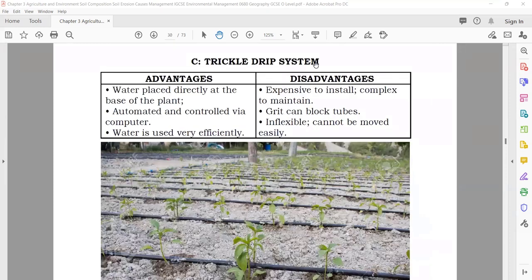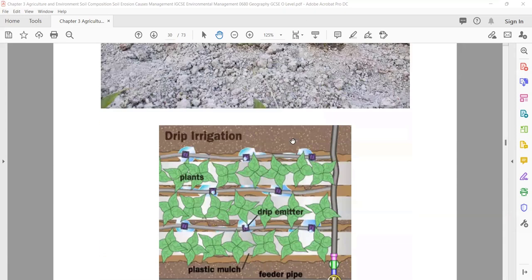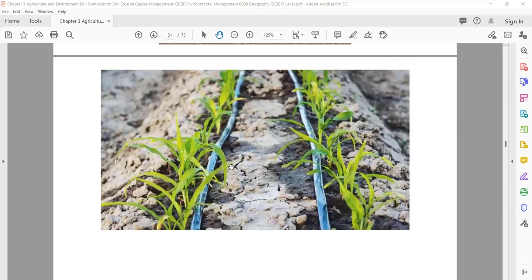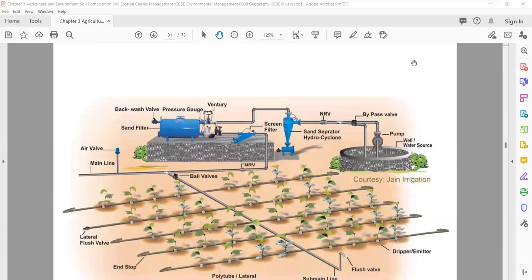Trickle drip system: you have pipes and make a small hole at each plant. Advantages: water is placed directly at the base of the plant, automated and controlled by computer, water used very efficiently. Disadvantages: expensive to install, complex to maintain, the grid or tubes can be blocked by dirt or soil, and inflexible — once installed, you cannot move it from one place to another.